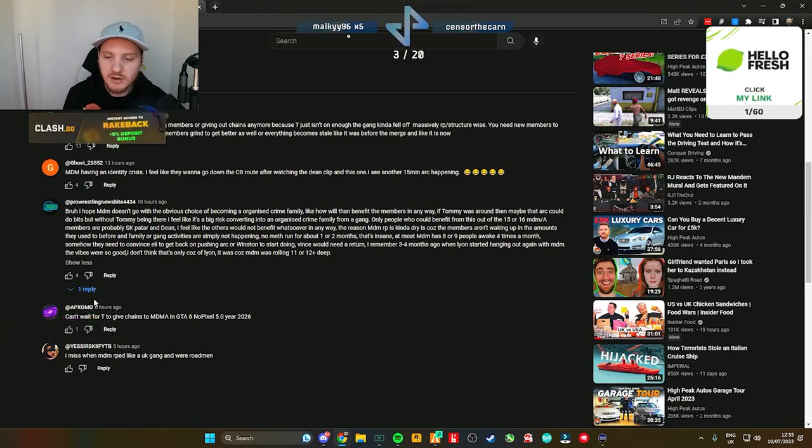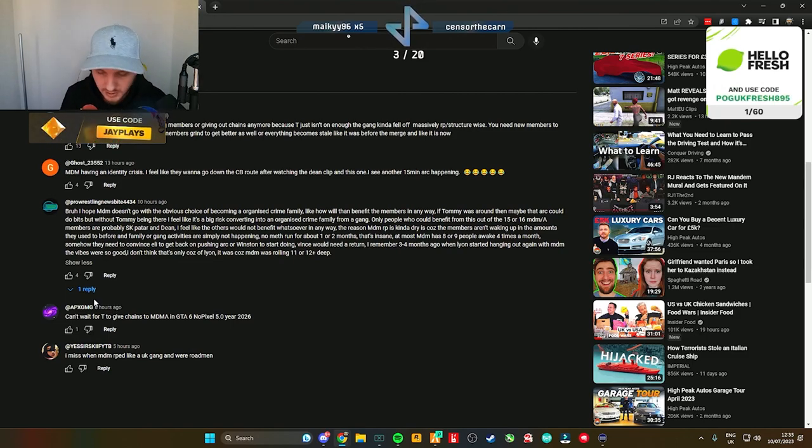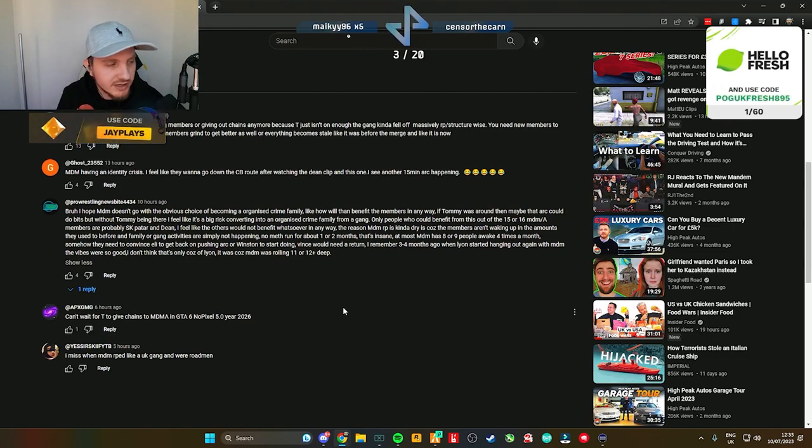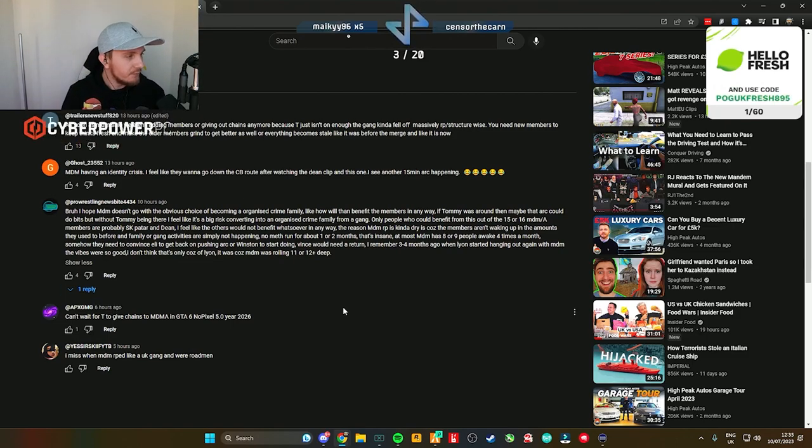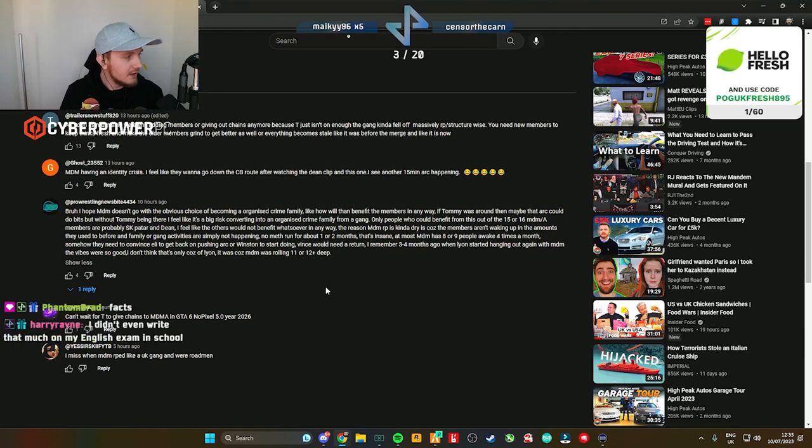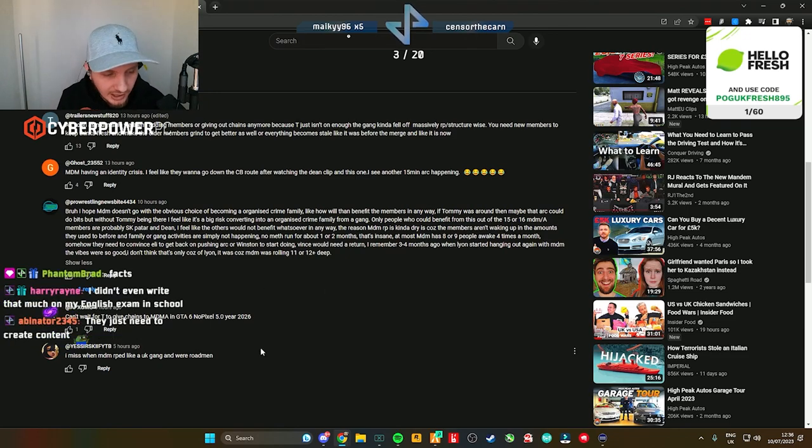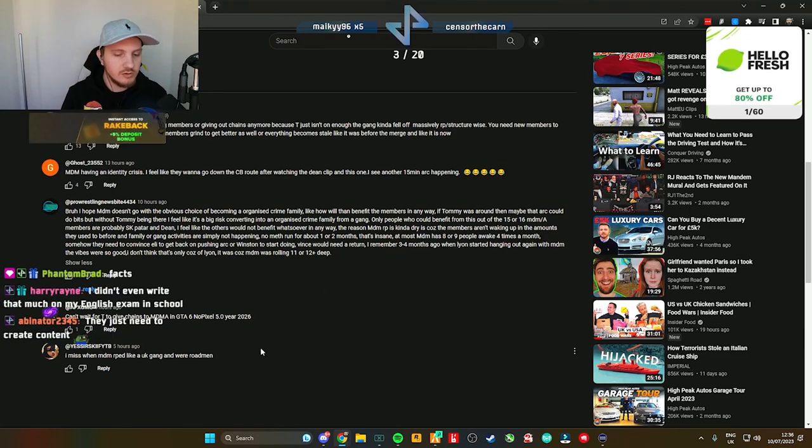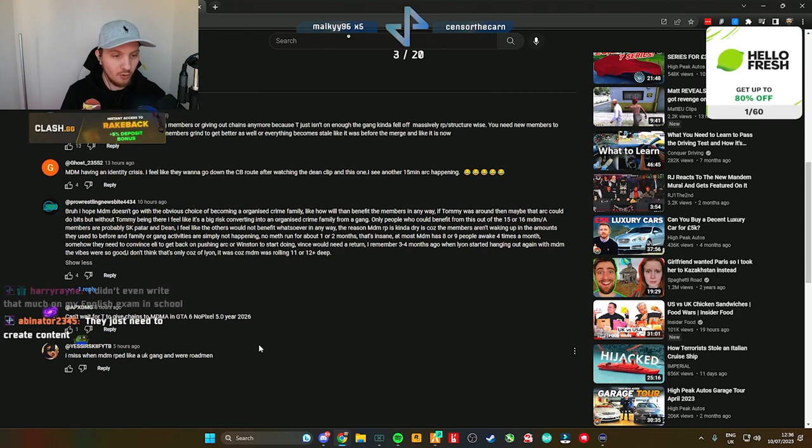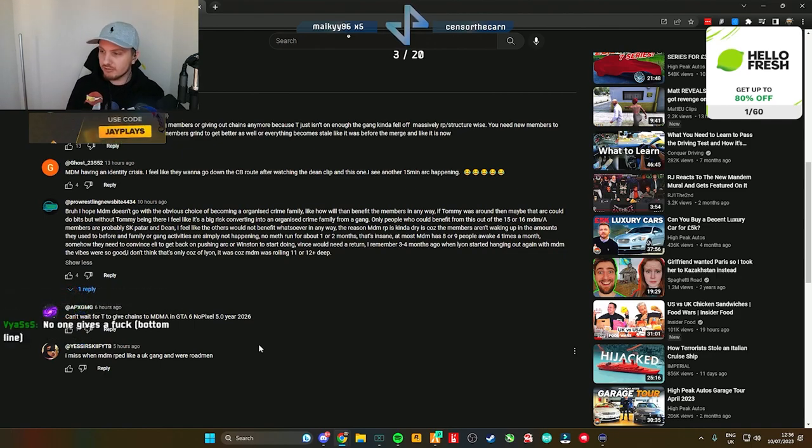Everybody's done with RP. That is just the reality. People are done with RP. People don't want to play anymore. That's just the reality.